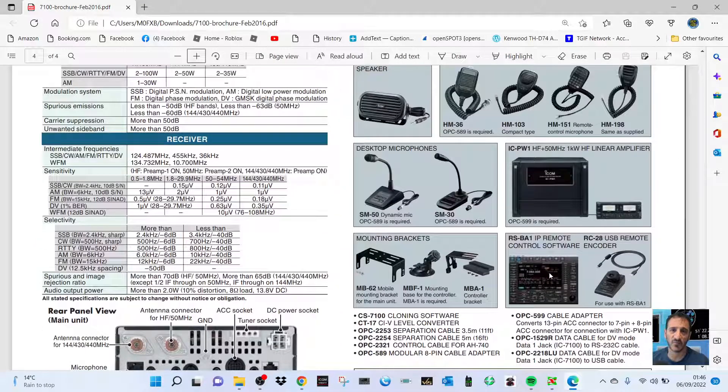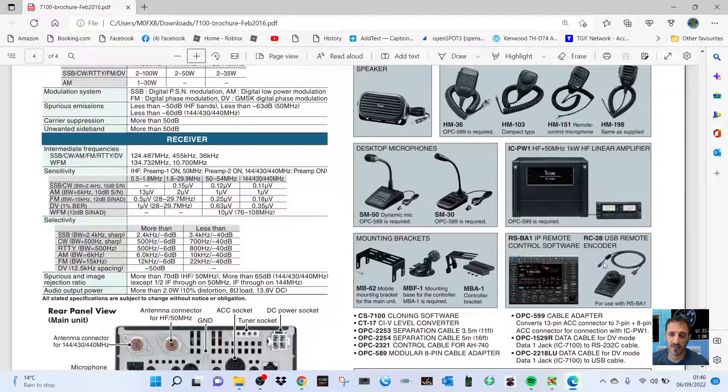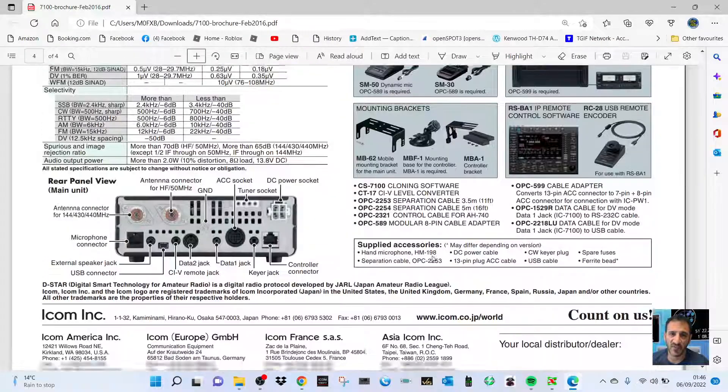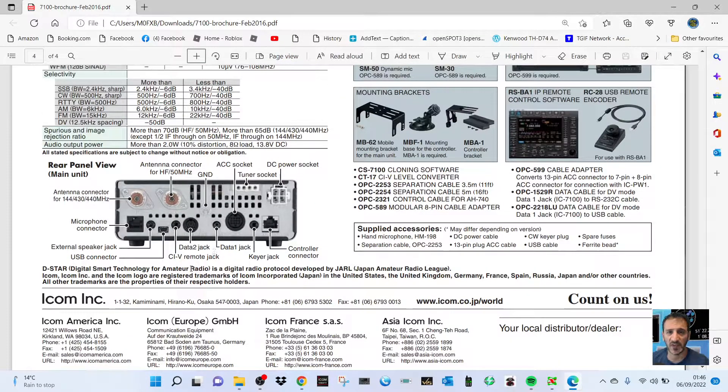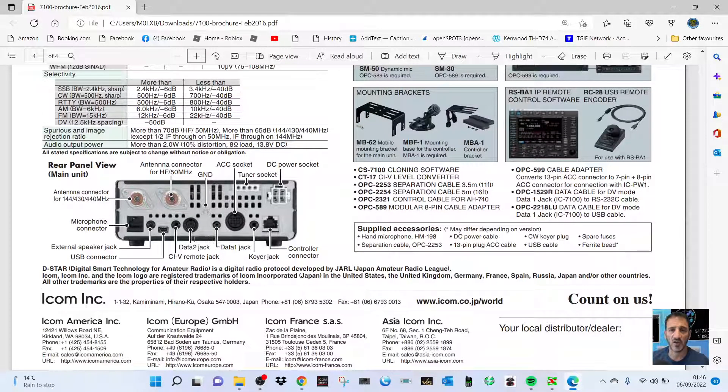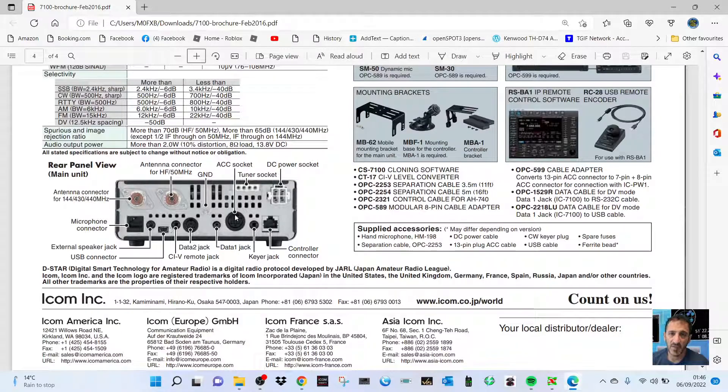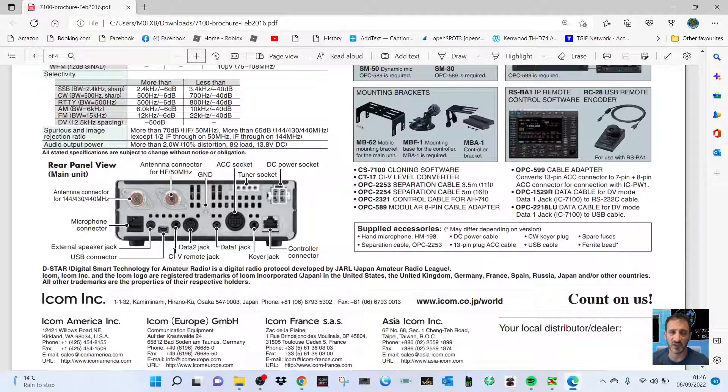have got the RS-BA1 remote control software, so we'll give that a go. On the back we've got data jacks one and two, so you can use things like a TNC on it, and you've got a USB connector